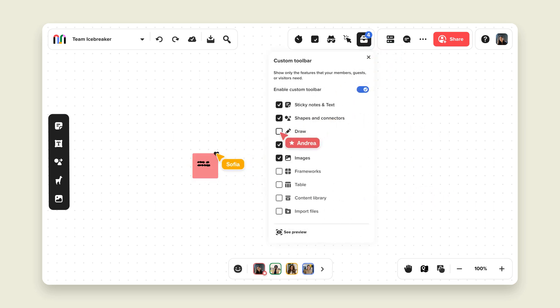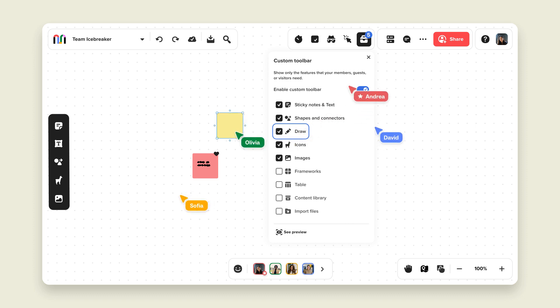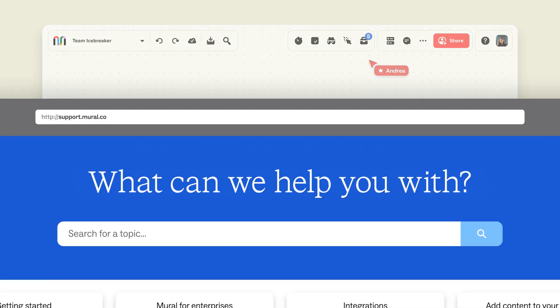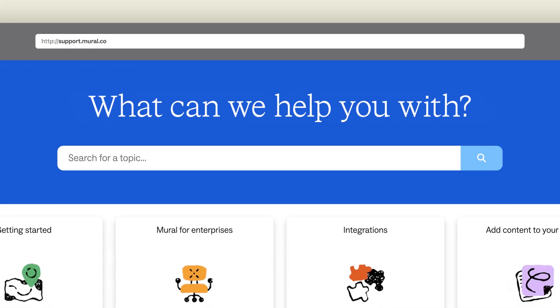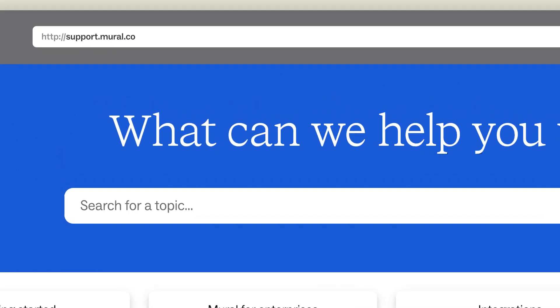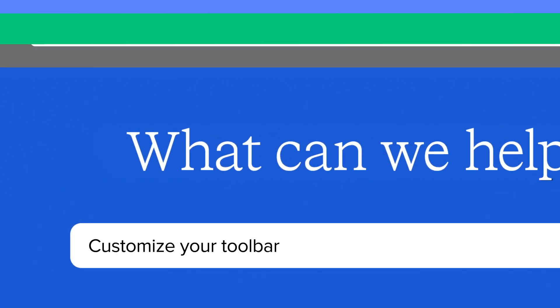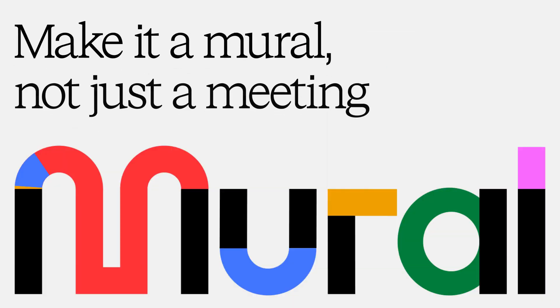Now it's easy for everyone to collaborate, regardless of experience. Need more information about using the Custom Toolbar? Check out the article in our Help Center at support.mural.co. Happy collaborating!